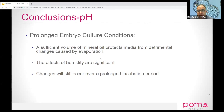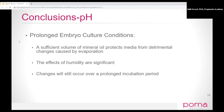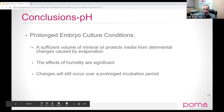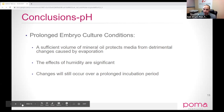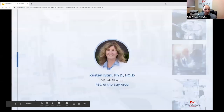Thank you very much. Thank you so much. Now we're going to have the next speaker. Dr. Ivani, thank you so much.